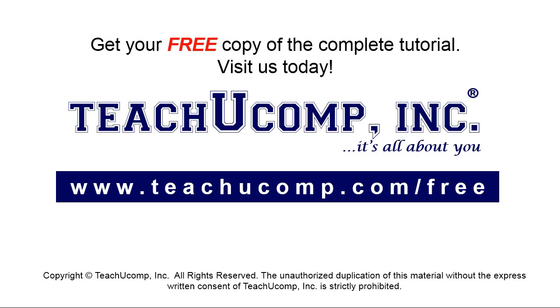Get your free copy of the complete tutorial at www.teachucomp.com/free.